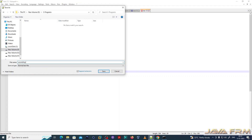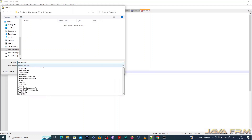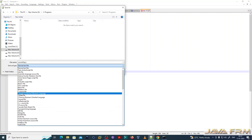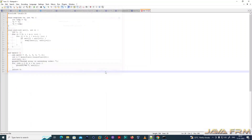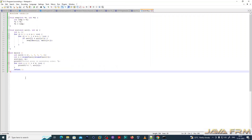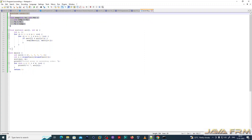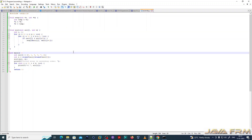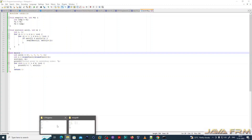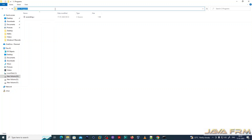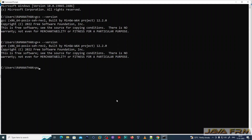This C program sorts an array of numbers in ascending order. The program is based on the bubble sort algorithm. This is the array containing some numbers, and I am using two functions — swap and sort — to perform the ascending order sorting.